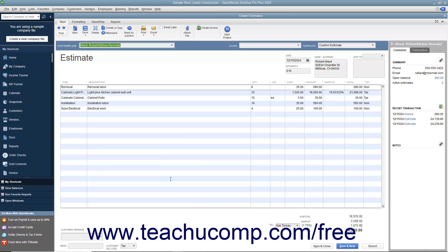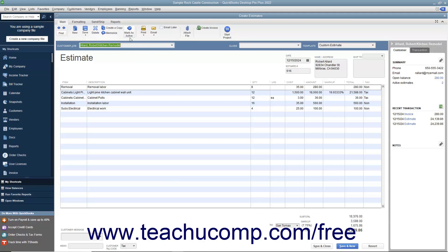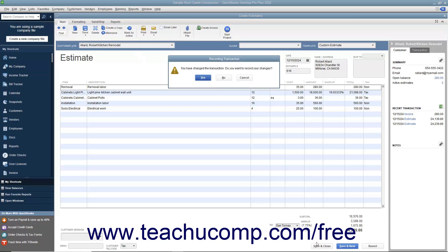With the estimate you want to inactivate displayed within the Estimates window, click the Mark as Inactive button within the main tab of the ribbon at the top of the window. Then click the Save and Close button to save the changes and close the window.